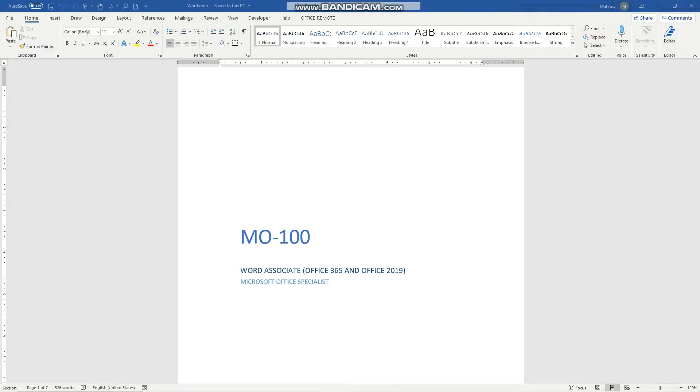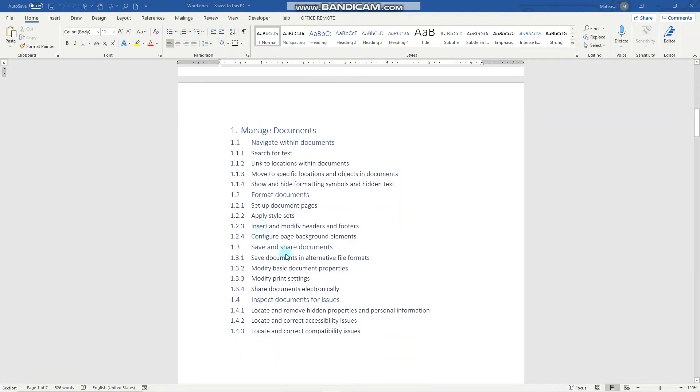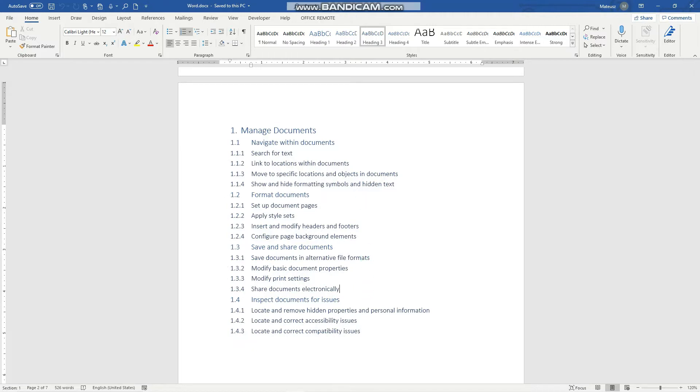Hey guys, in this video we'll cover another two objectives for the MO100 exam, namely how we can modify print settings and share documents electronically. Before we start, consider subscribing if you haven't done so already so that you don't miss out on any new training content. If you find this video useful, please smash the like button for the YouTube algorithm.